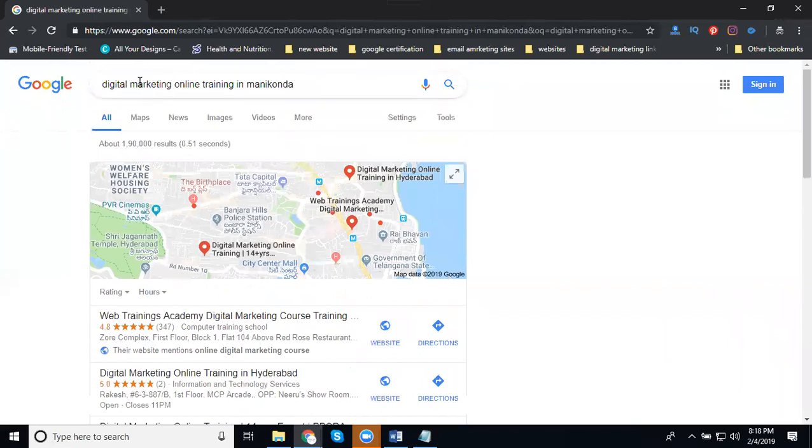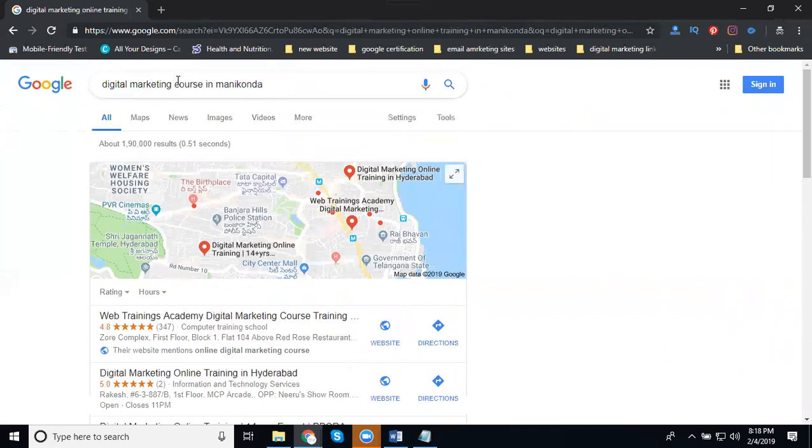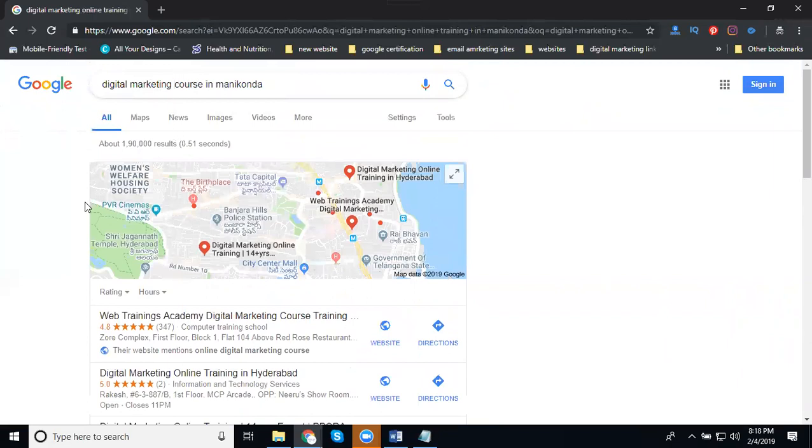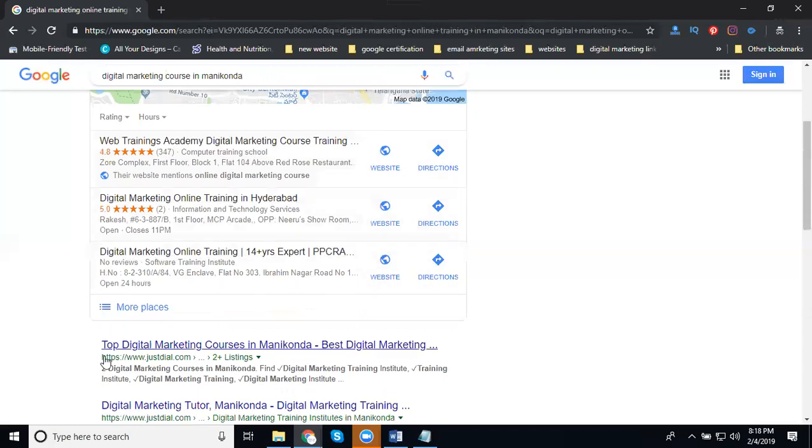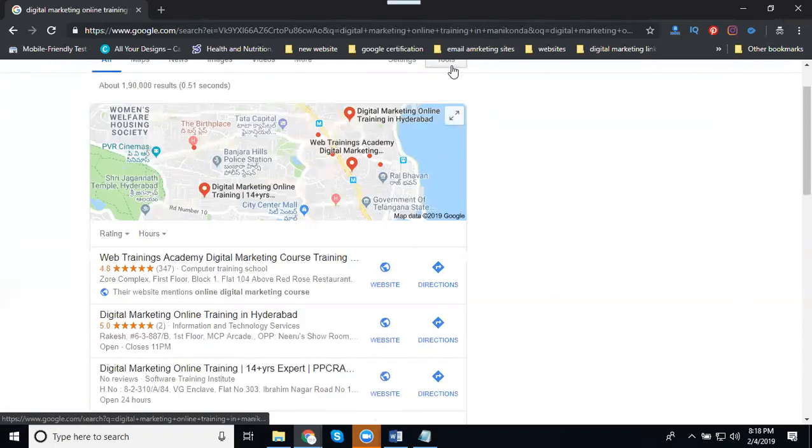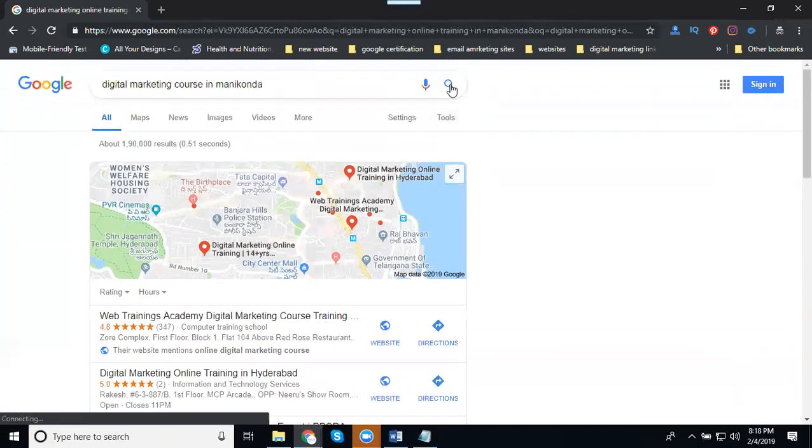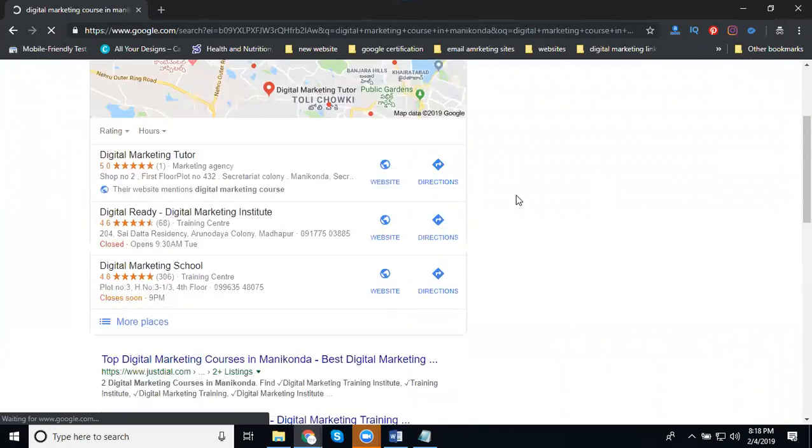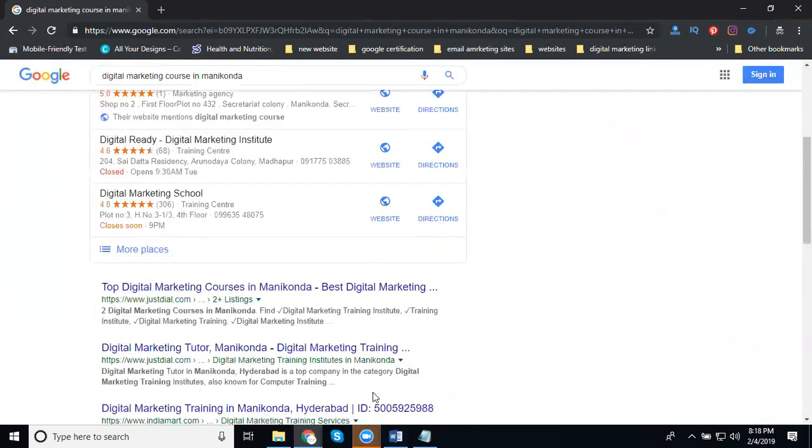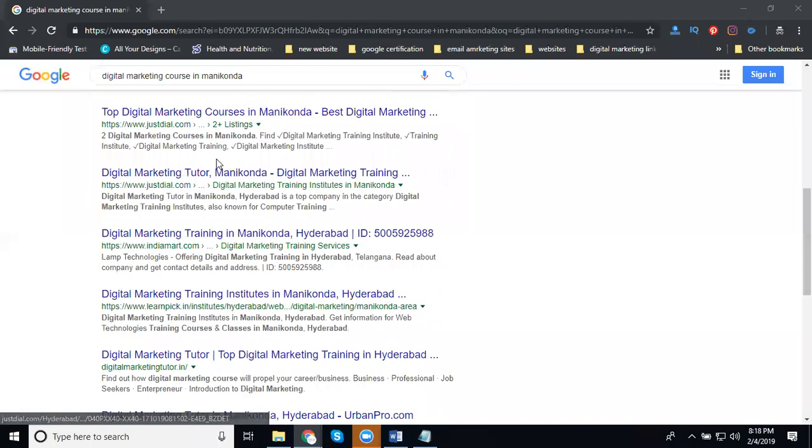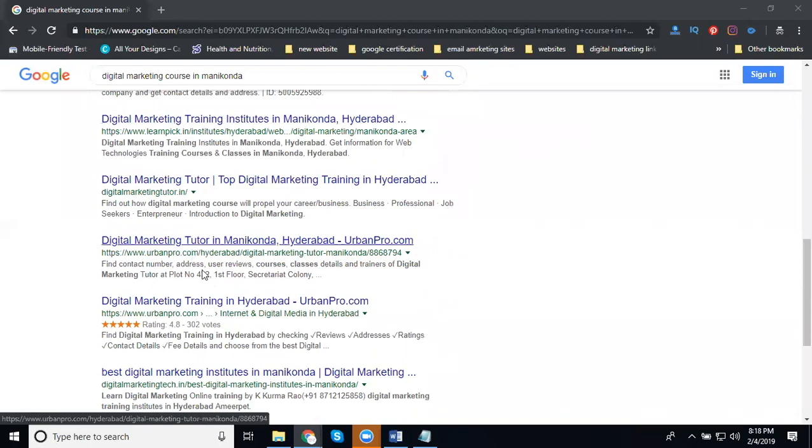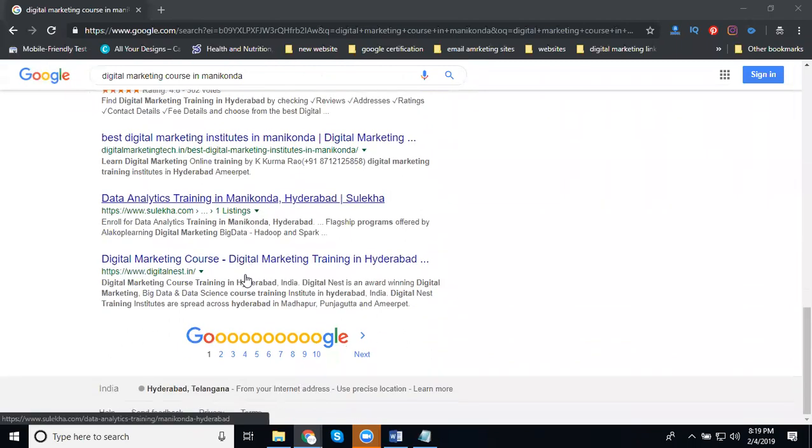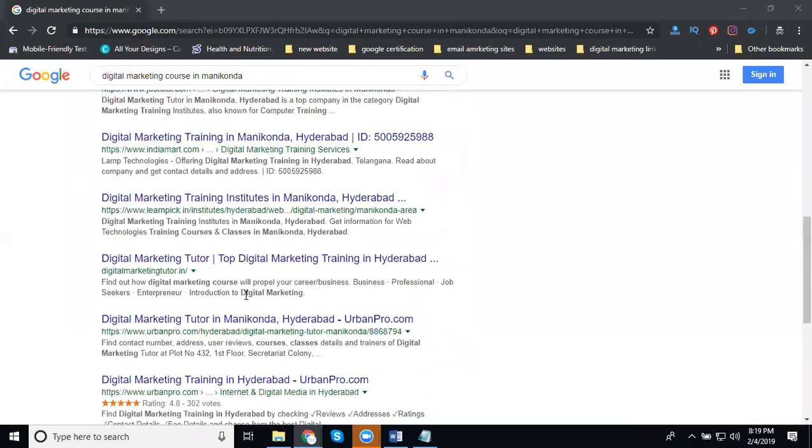Suppose I'm still using digital marketing online training here. Just remove online. Instead, I'm writing 'course'. Now I'm writing 'course' instead of the keyword 'training'. See the first position is Digital - a research or the first website.